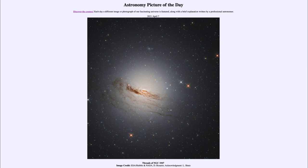So that was our picture of the day for April the 7th of 2021, titled Threads of NGC 1947. We'll be back again tomorrow for the next picture, previewed to be Ginny's Close Up, so we'll see what that is about tomorrow. Until then, have a great day everyone, and I will see you in class.